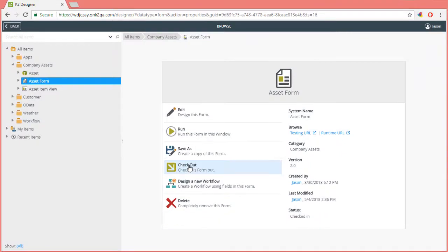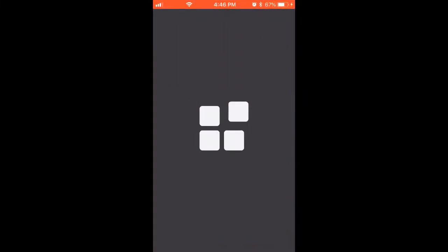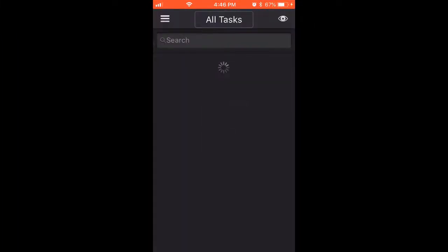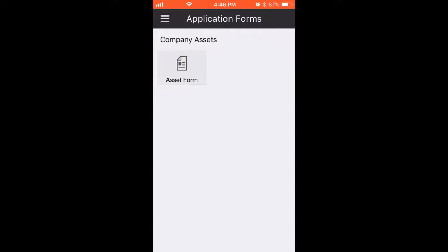Now to demonstrate, let's jump over to a mobile device view where I have the K2 mobile app already open. I do have this instance pointing to my K2 cloud environment where I just built this form. So by opening the K2 mobile menu in the upper left, we can access the forms menu option under system. Note you may have to refresh this view in your app if you don't see the new form yet.